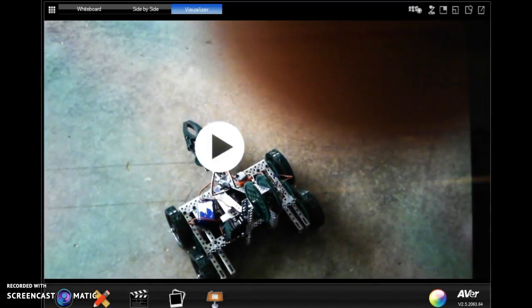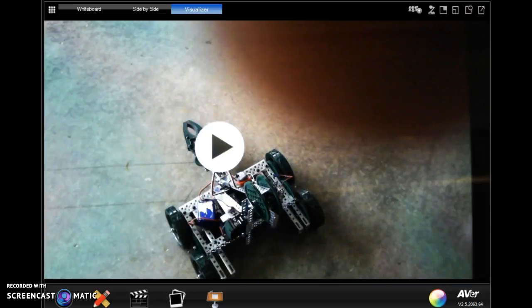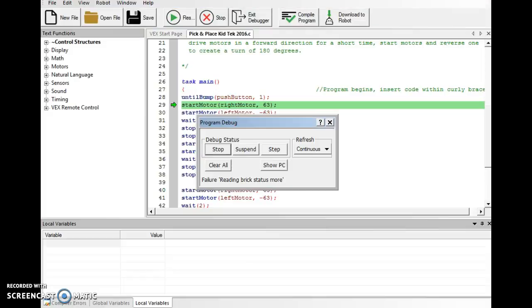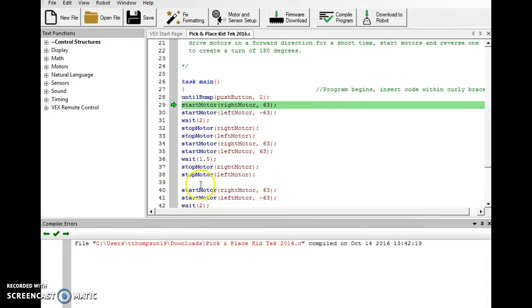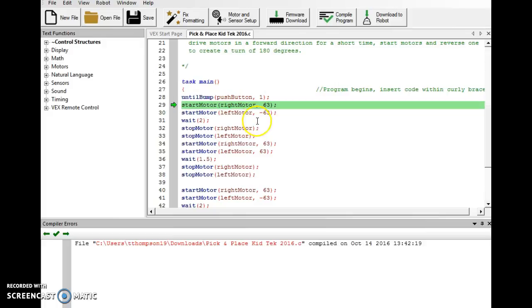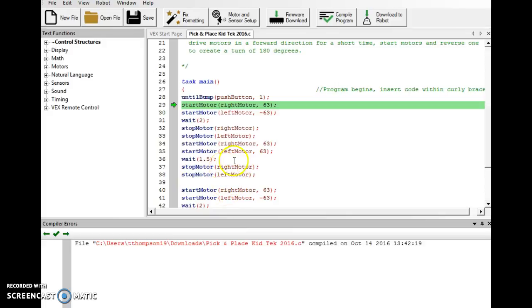Now I noticed a problem when I was doing my program and I'll point it out in case you're looking off my work here. Right in this blank space here, I accidentally copied over my until bump twice so it only ran half of my program. Make sure you're copying all your drive motors when you go to place that as whole text and only use your until bump at the beginning of the program.